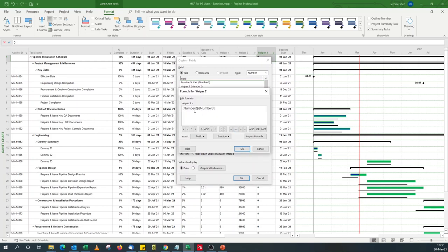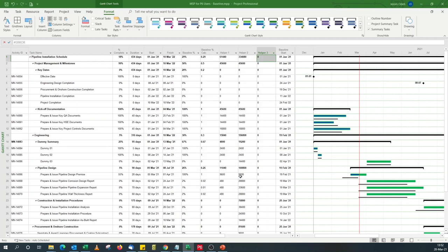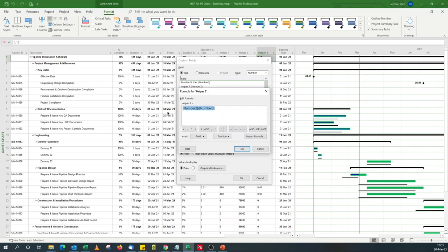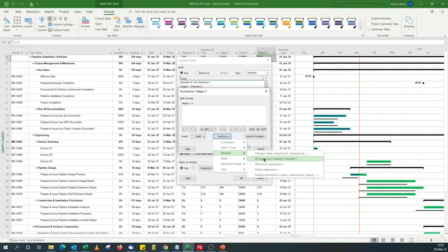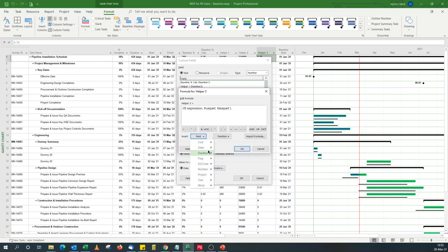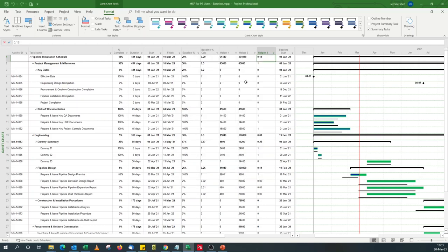Using the formula rollup for Helper3, you can see it works — we have 0.25, which is what we're looking for. But this introduced another problem for milestones, which have zero duration — dividing by zero turns up an error. We fix that by wrapping the formula in an IF: if Helper2 equals zero, then show zero; otherwise do the Helper1-divided-by-Helper2 calculation. That gets rid of the error messages.